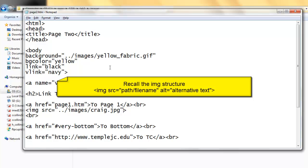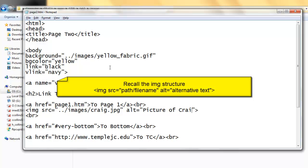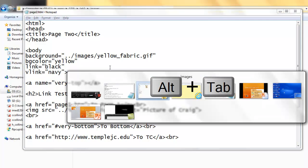Now I need to add a space, and an ALT, alternative text. There's always an equal sign after an attribute. There's always two quotation marks following an equal sign. And then I'll put picture of Greg. Save my changes.